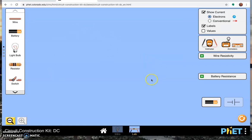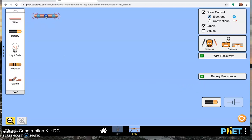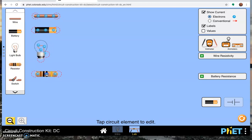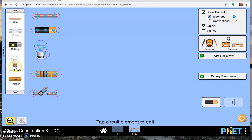So here is your workspace. Over here on the left, we have our toolkit, so we have a wire, a battery, a light bulb, a resistor that you can get a very specific resistance out of, a switch you can open and close, wire is listed again, and a fuse.